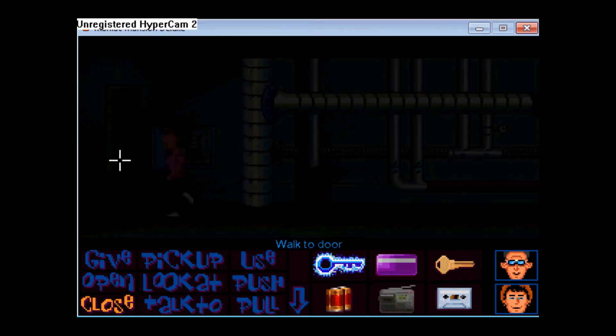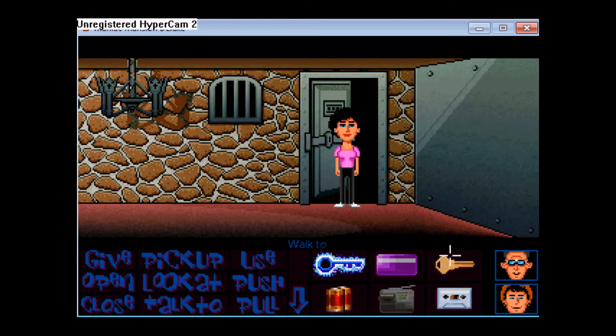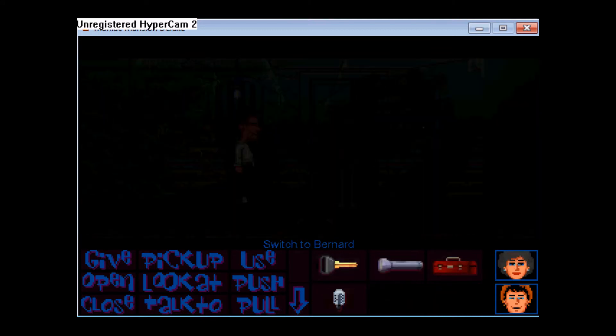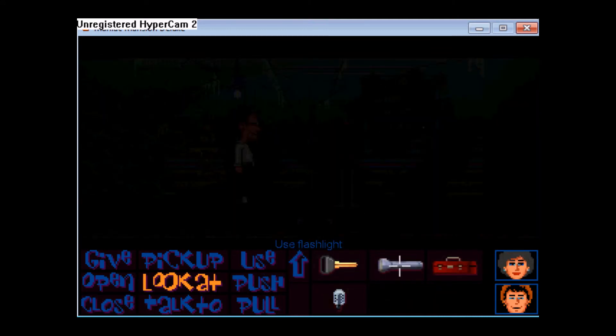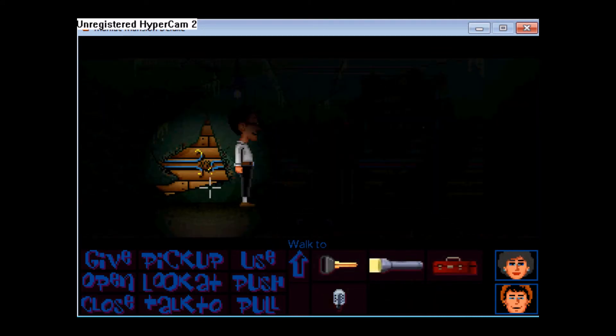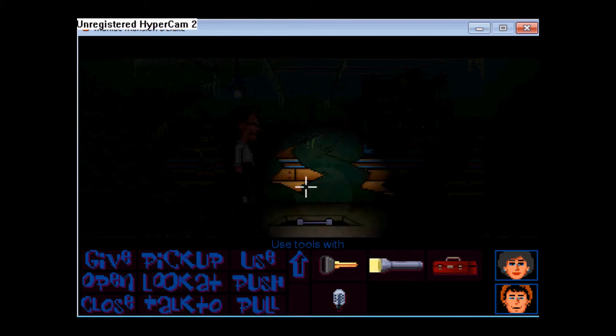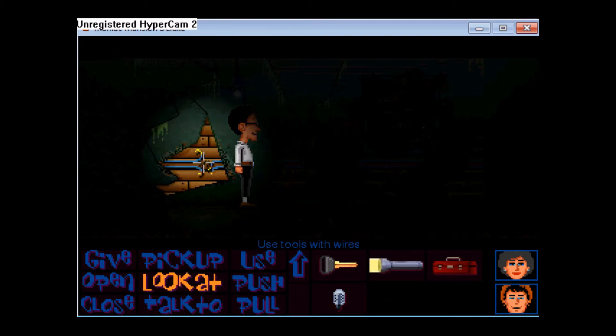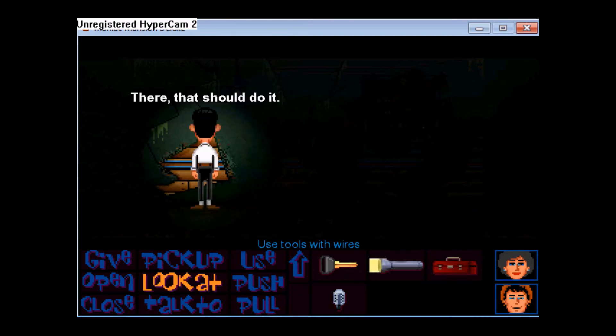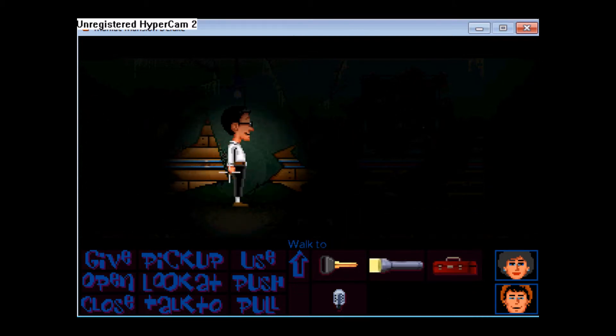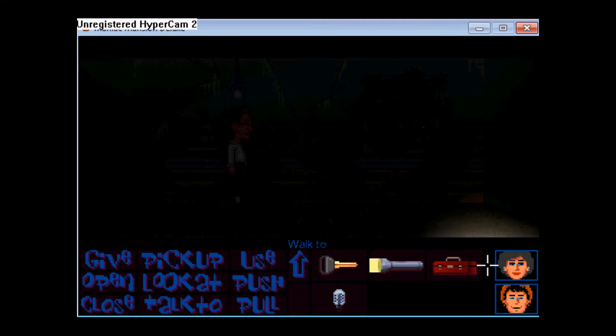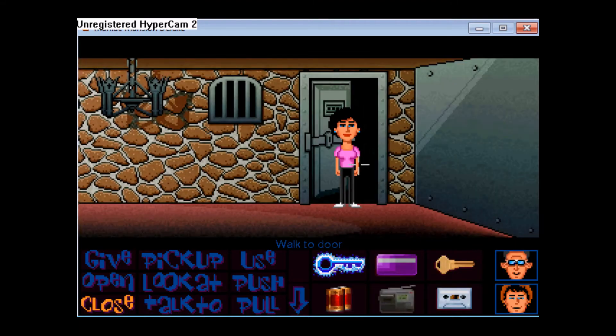So here we go. Let's walk in here so that way she doesn't get caught. Use the flashlight. Use the tools on the wire. Move over here. Good, it's fixed.